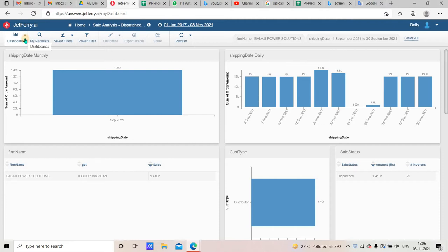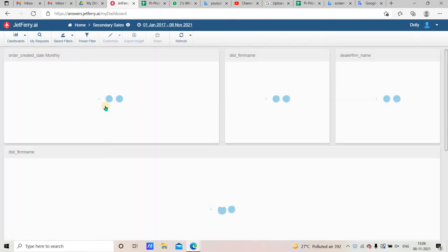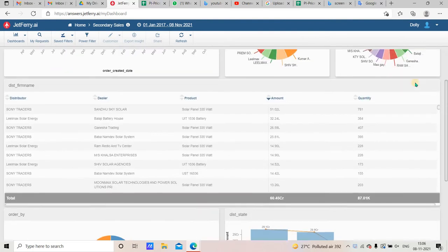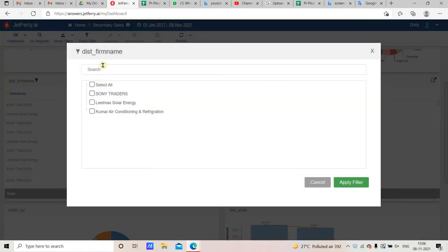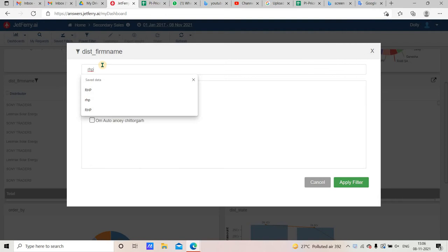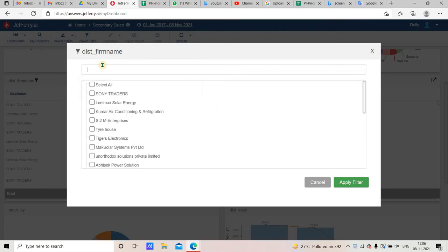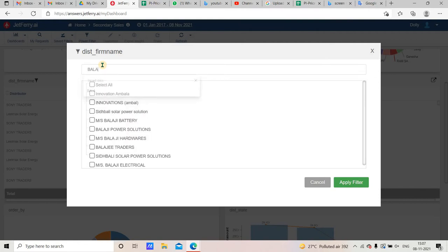After the second step, we come to the third step, which is Secondary Sale. Go to the dashboard, then go to the Secondary Sale. Here in the distributor form you can see the Secondary Sale. Now use the distributor filter — suppose I am looking at the secondary sale for Balaji Pavel Solution. I am going to apply and filter it.